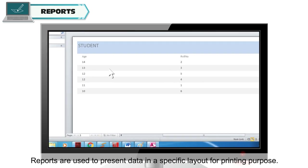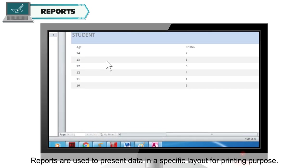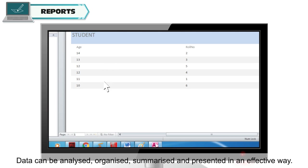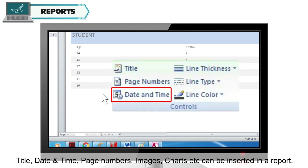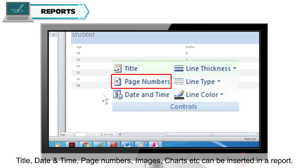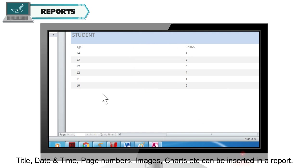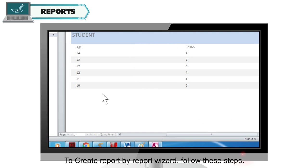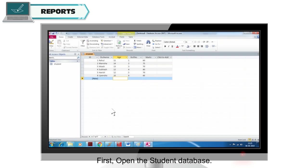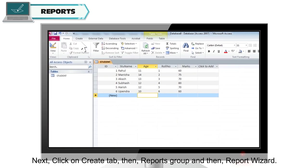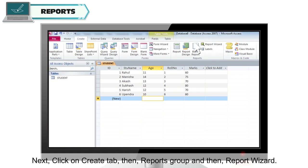Reports are used to present data in a specific layout for printing purposes. Data can be analyzed, organized, summarized and presented in an effective way. Title, date and time, page numbers, images, charts, etc. can be inserted in a report. To create a report using the Report Wizard, open the student database, click on the Create tab, then Reports group, then Report Wizard.